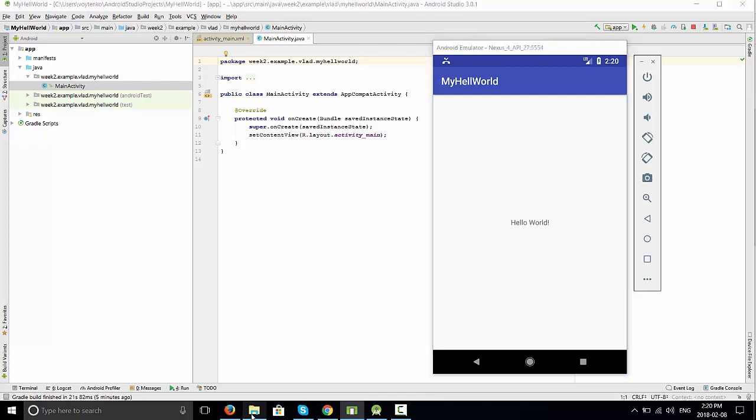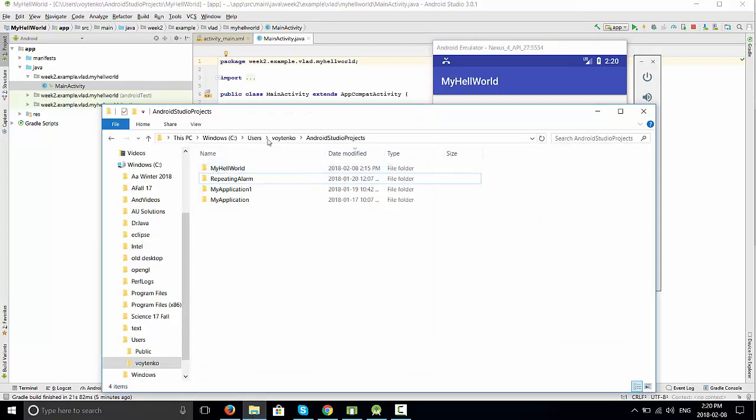Open this location: Users, your name, Android projects, My hello world.